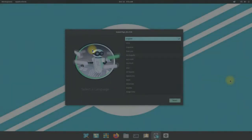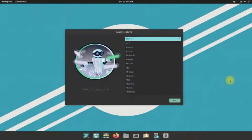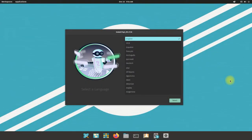Eventually Pop!_OS 21.10 will start in live mode. Welcome to Pop!_OS 21.10. You must be seeing the Pop!_OS installer on your screens.